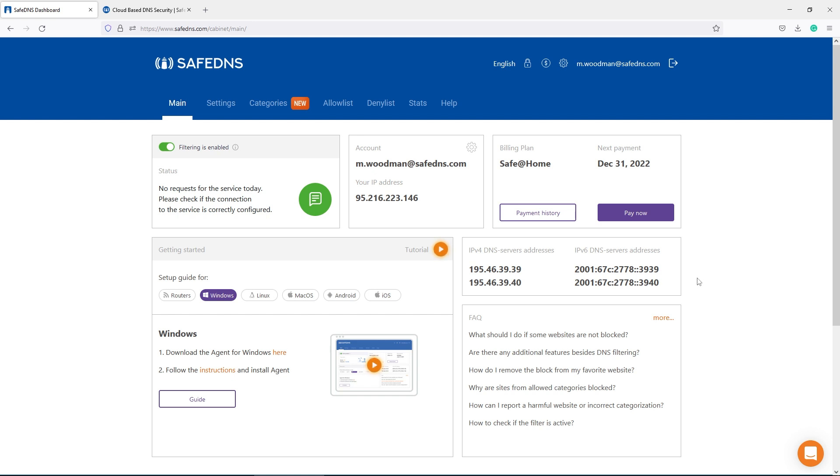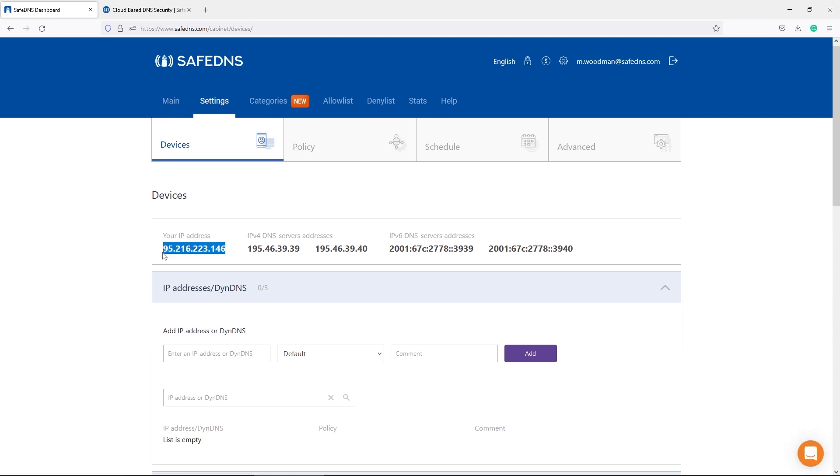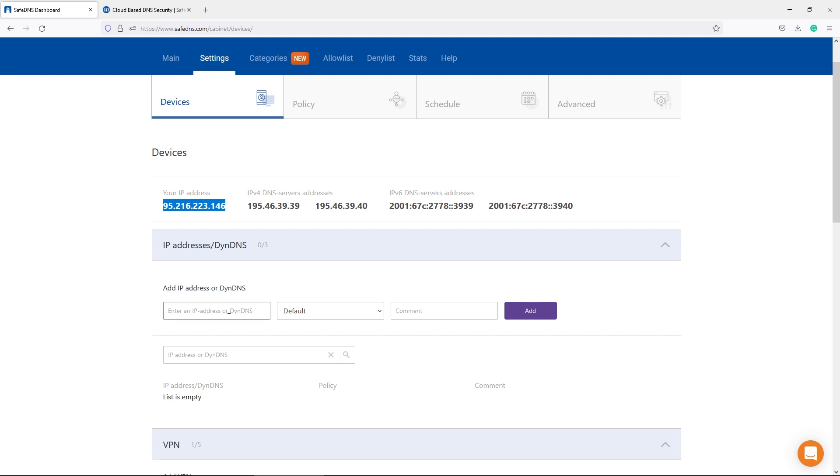The base is the device configuration and the policy setup. We are opening the settings tab in the dashboard and configuring the IP address of your router here. Please copy the IP address from the field Your IP address and paste it into the IP address field.